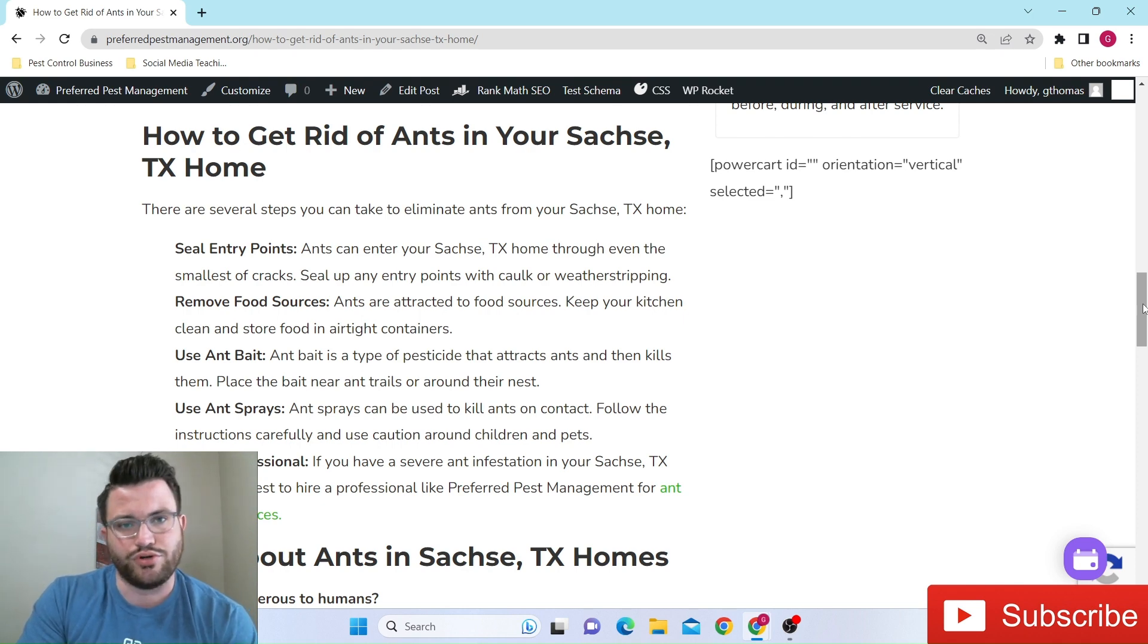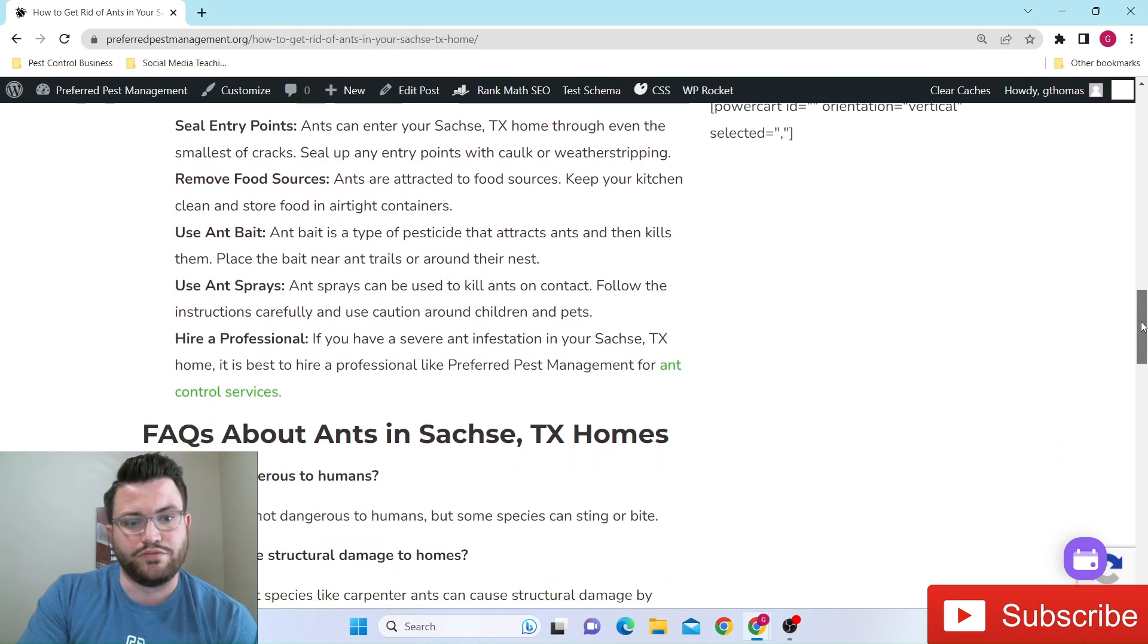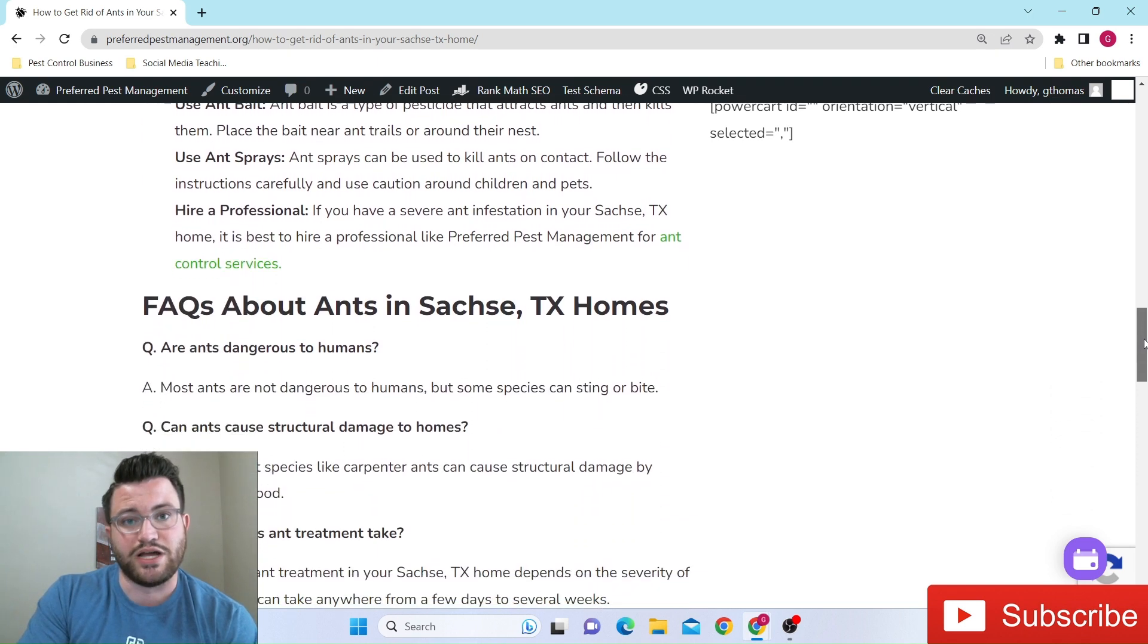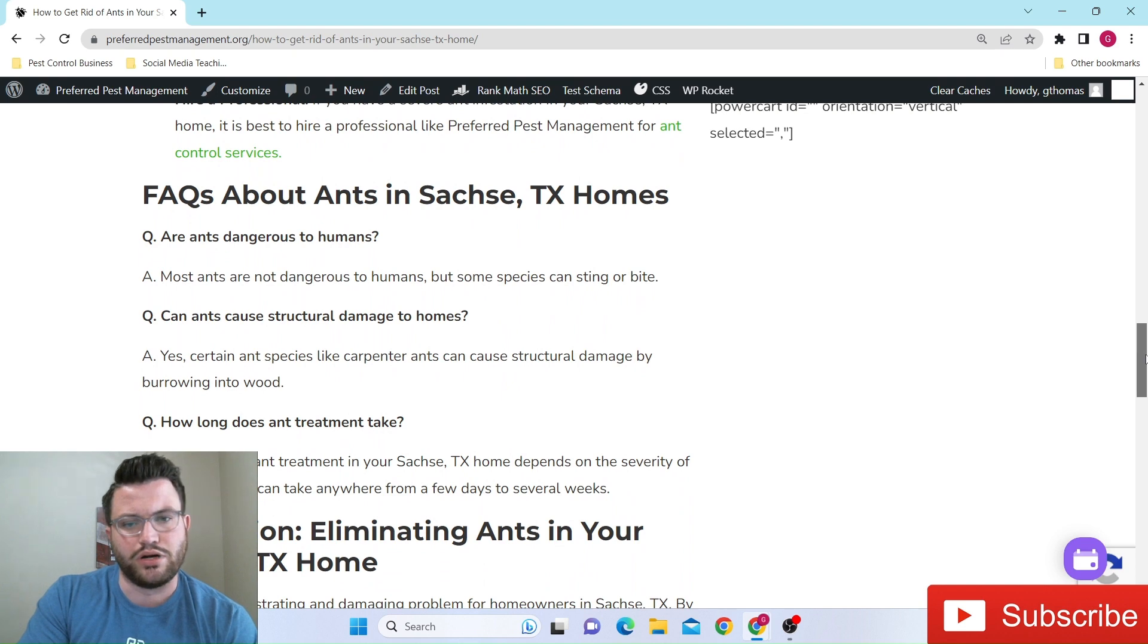And no additional costs. We don't charge call back fees or anything like that. That's the beauty of having some kind of maintenance. Plus you get our expertise in that as well.